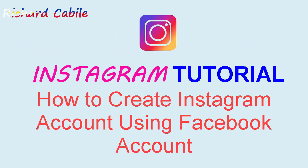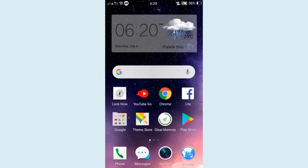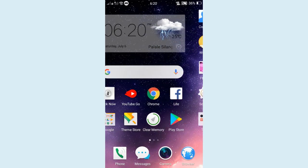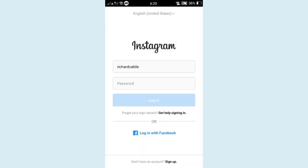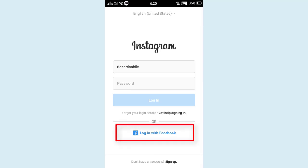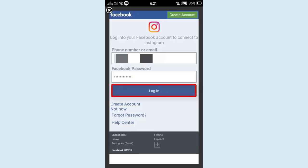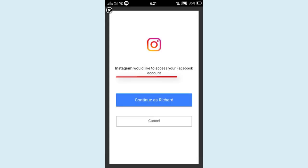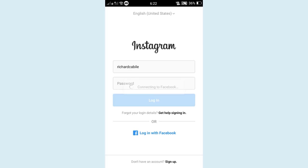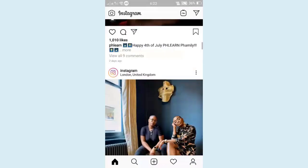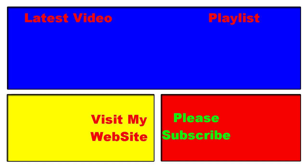Welcome to this Instagram tutorial. I am Richard, and I will show you how to create an Instagram account using your Facebook account. On your mobile, open the Instagram application and click 'Login with Facebook.' Make sure you are logged into your Facebook account. If not, log in first. When asked if Instagram would like to access your Facebook account, click 'Continue' as your Facebook name — and you now have an Instagram account.